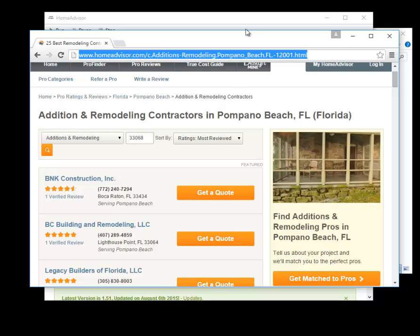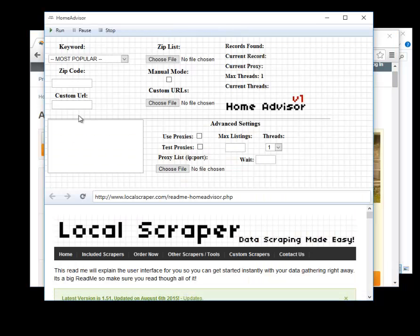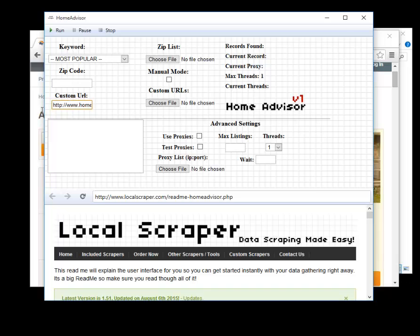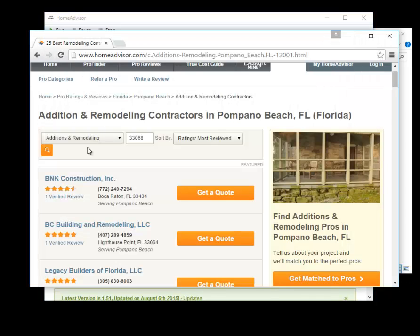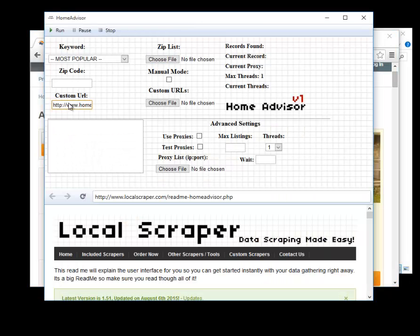up here on the top and you would paste this into the program there and then if you ran the program it would start at the URL that you chose which are these results. So we'll get rid of that again.